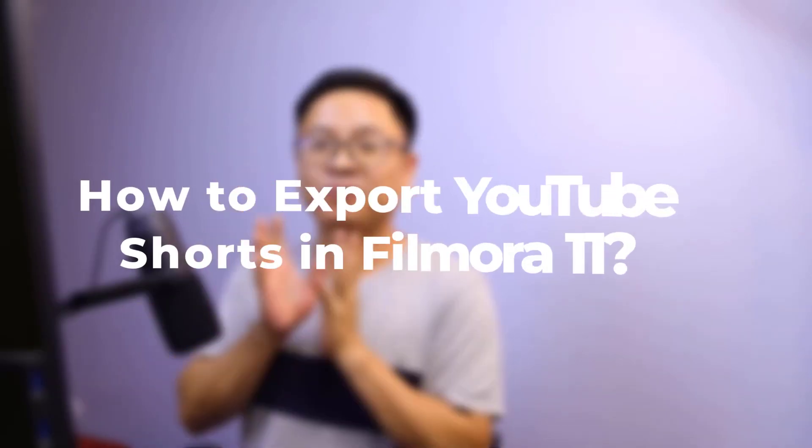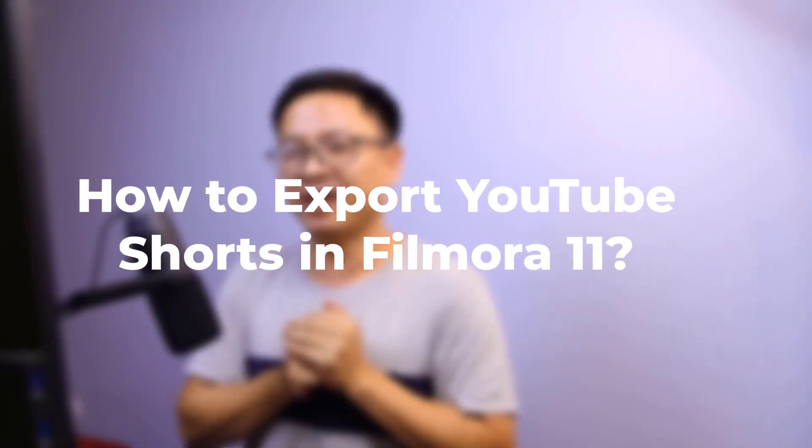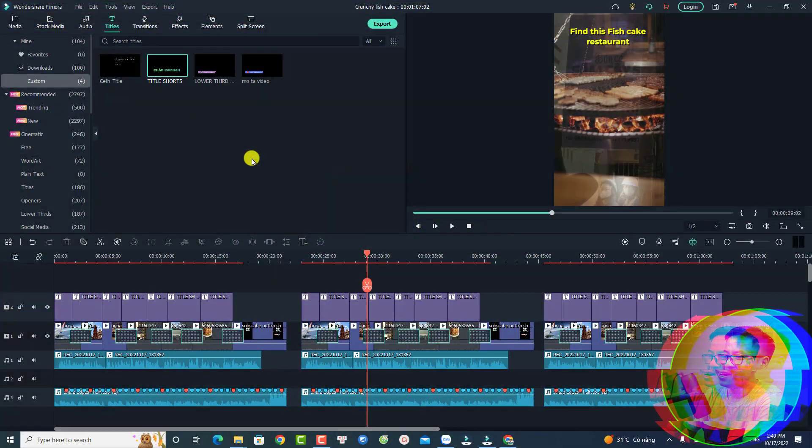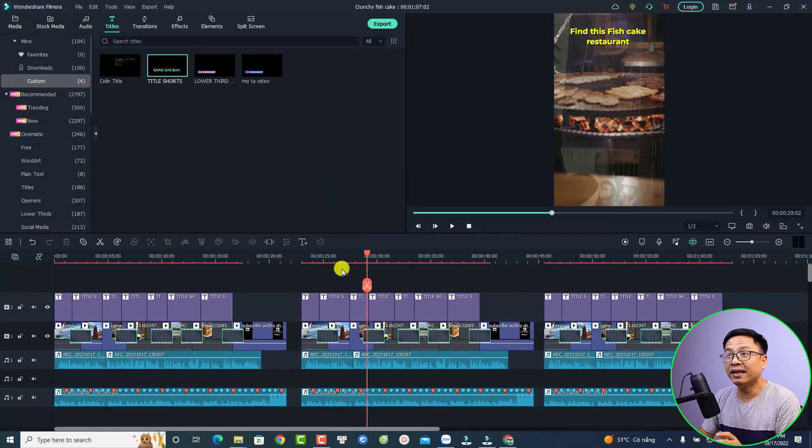Hi guys, welcome to another video on my channel. In this video I'm going to show you how to export your YouTube short in Filmora 11. I will give you some tips and tricks on how to make a short in this program. Alright, so for example, here I am inside my Filmora 11.